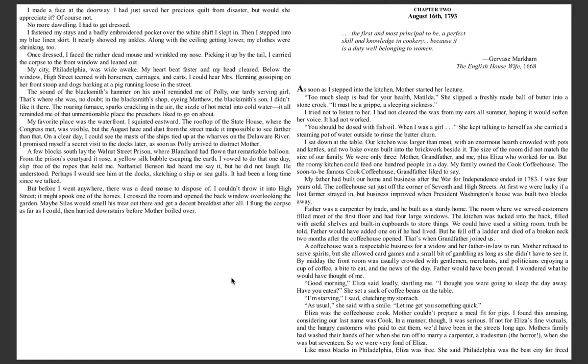As soon as I stepped into the kitchen, Mother started her lecture. Too much sleep is bad for your health, Matilda. She slipped a freshly made ball of butter into a stone crock. It must be a gripe, a sleeping sickness. I tried not to listen to her. I had not cleared the wax from my ears all summer, hoping it would soften her voice. It had not worked.